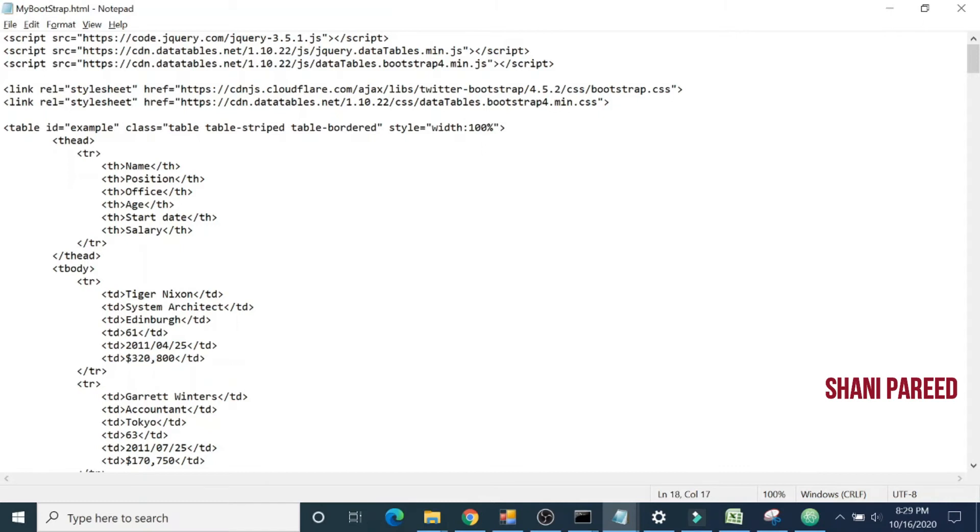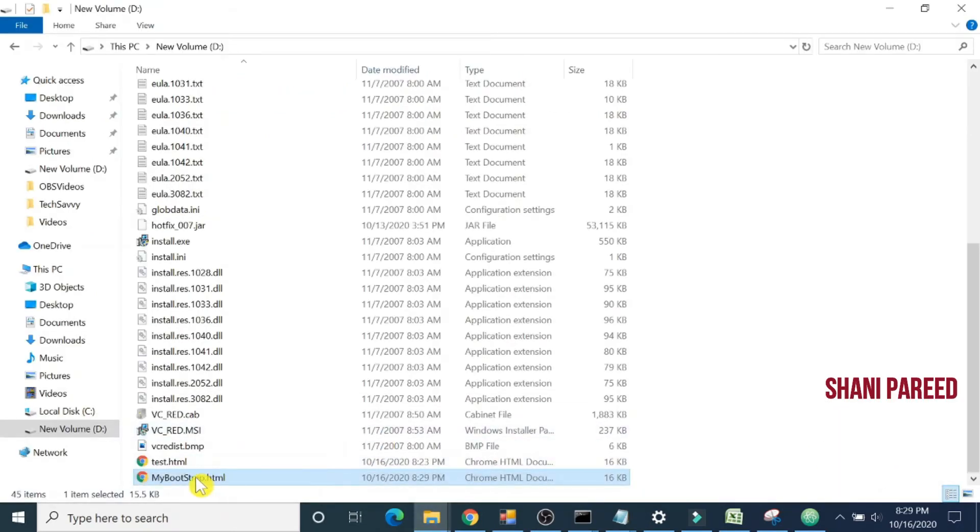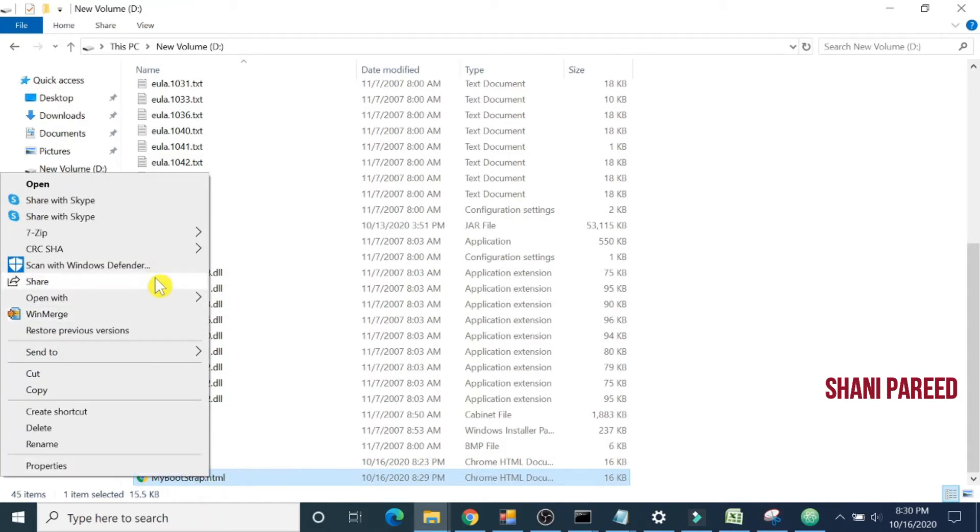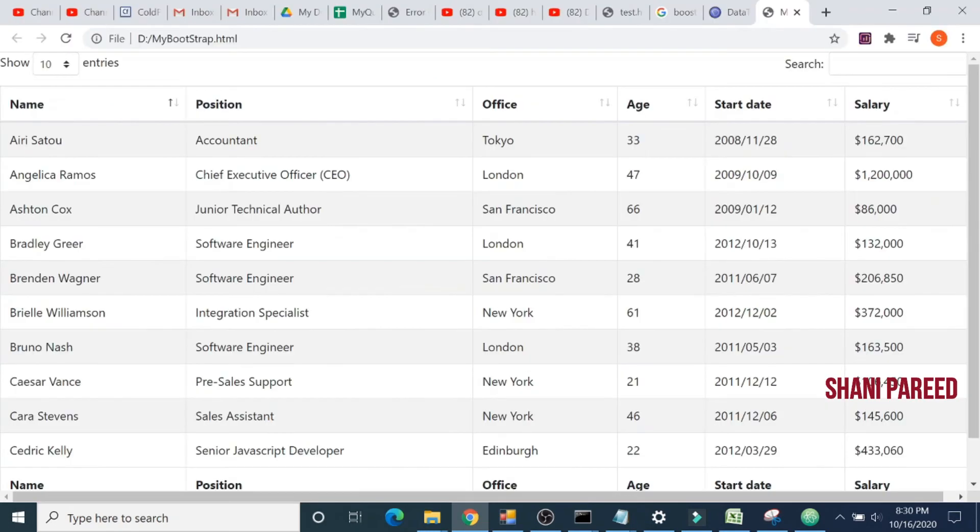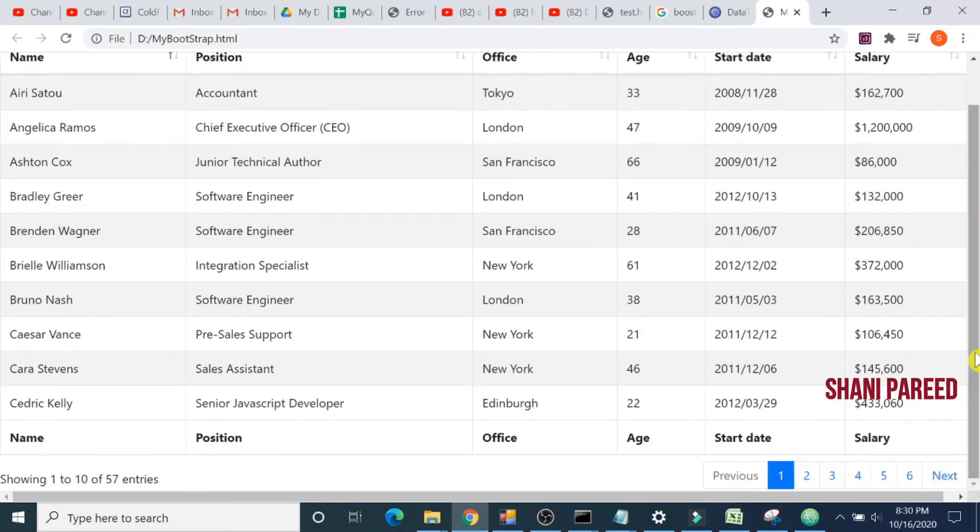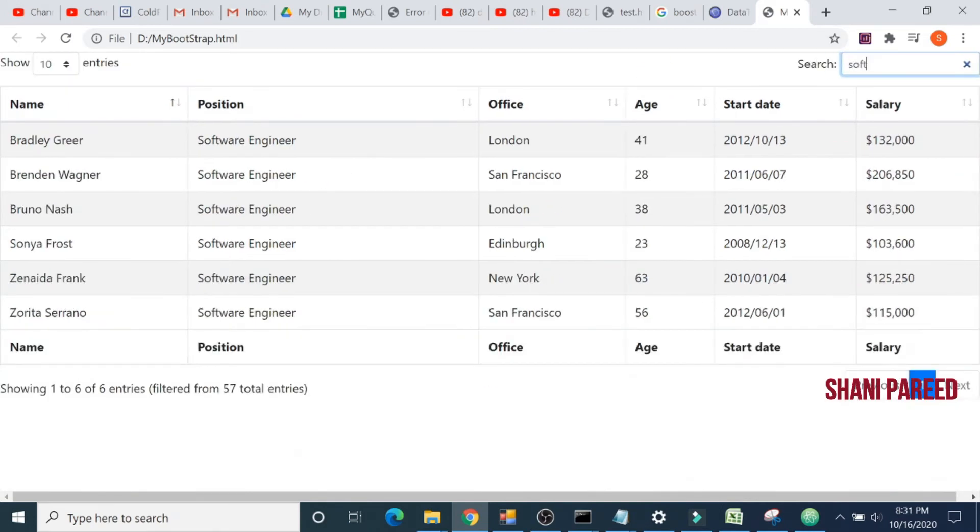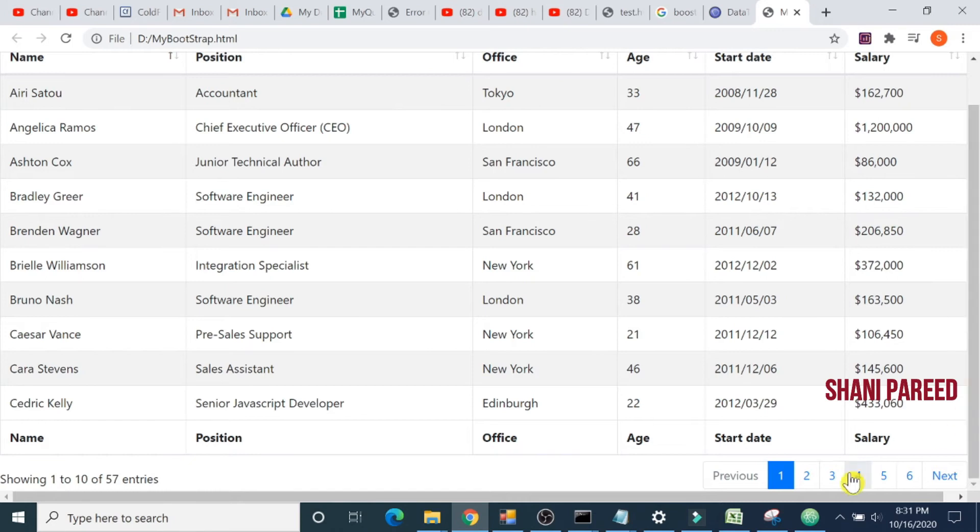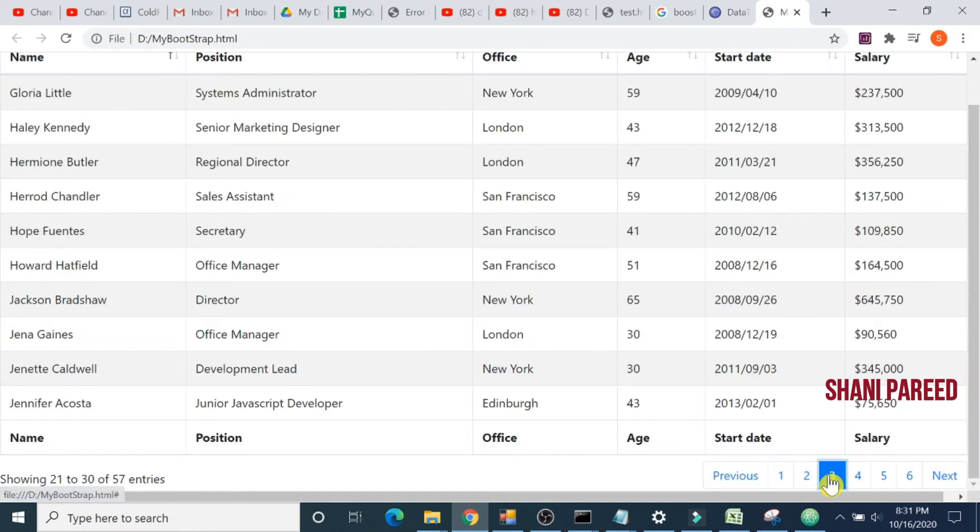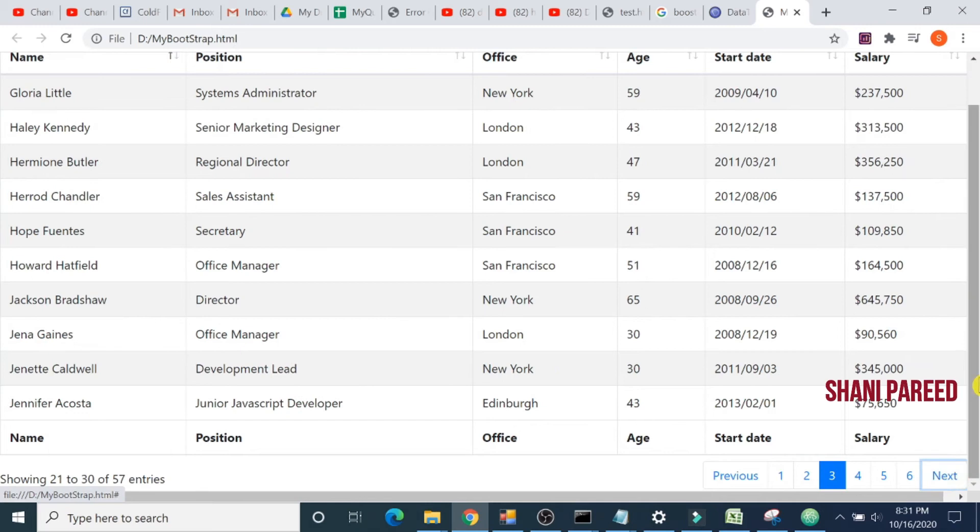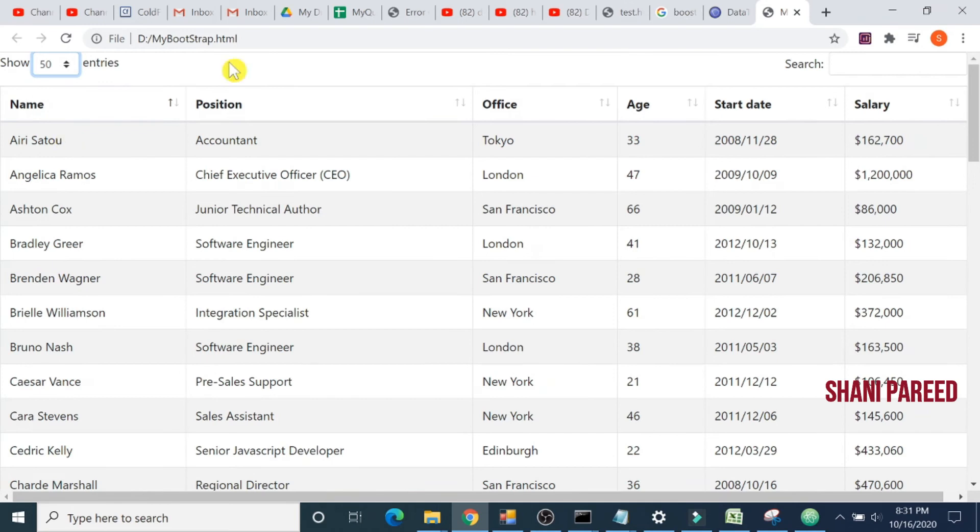Now let's browse this file. Let's run my bootstrap dot HTML. Let's open with Chrome. It works perfectly fine. I can search. I have the page per entry: 10, 25, 50. By default it is selected as 10, and pagination is also given. I can search software engineer. It all works fine. Let's see pagination: third page, previous page, next page. All works fine. 10 records per page, 50 records per page, 25 records per page.